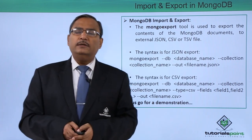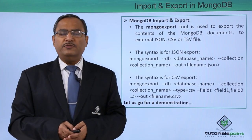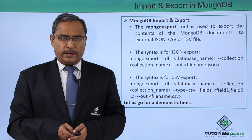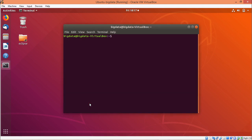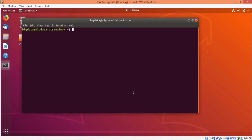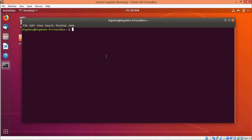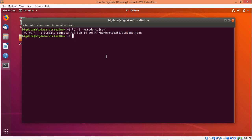Now let us go for a practical demonstration where we will issue such commands to give a better idea of how these tools work. In this demonstration, we are going to show how to perform import and export operations on MongoDB. We are concentrating on the import operation first. We open a terminal using Ctrl+Alt+T, and here at the home path using ls -l, we can find one file: student.json.